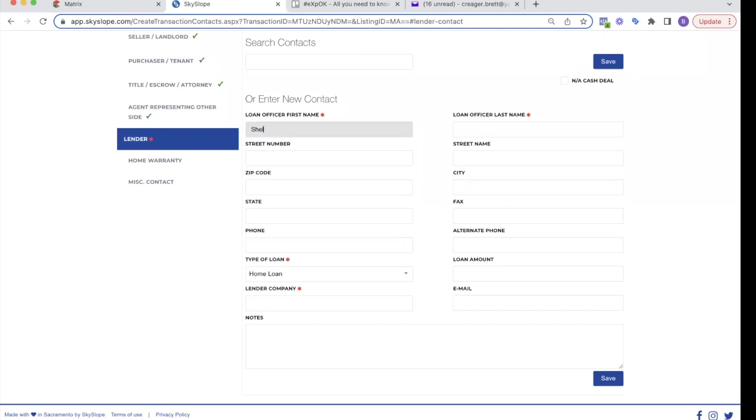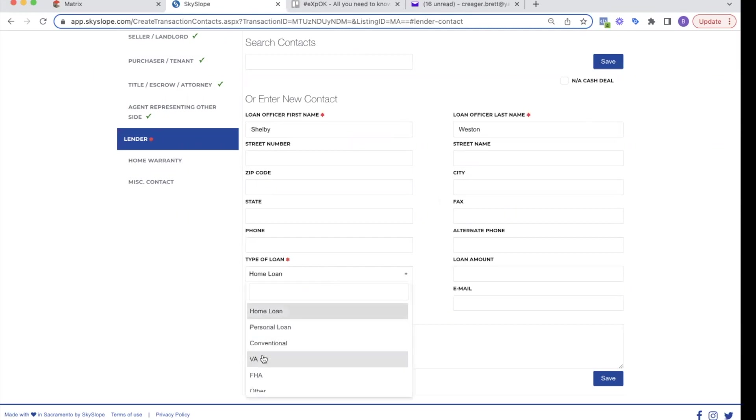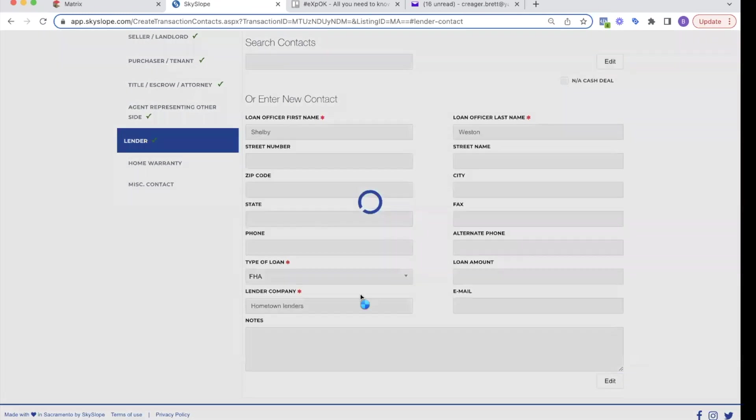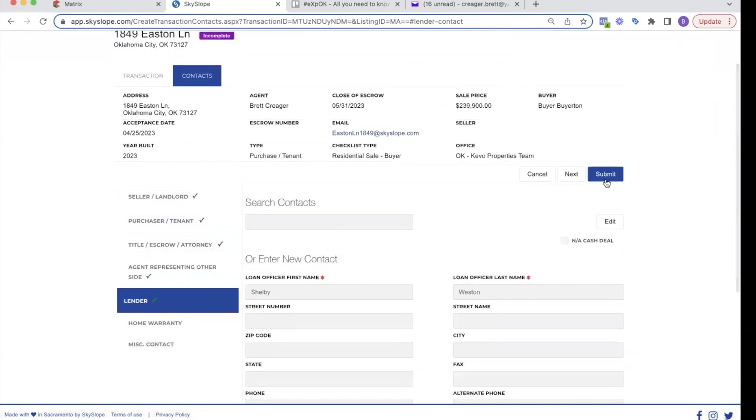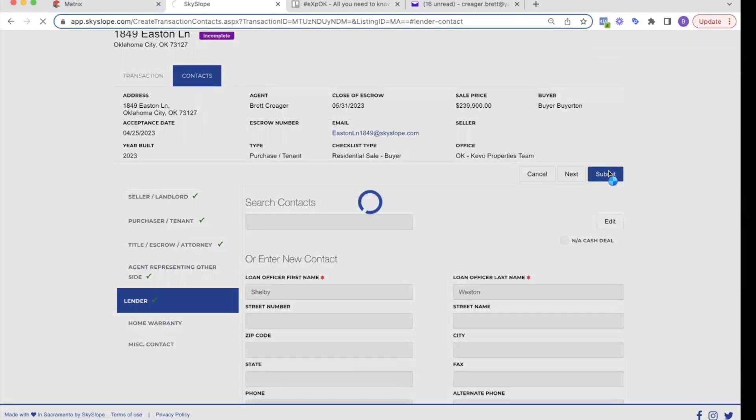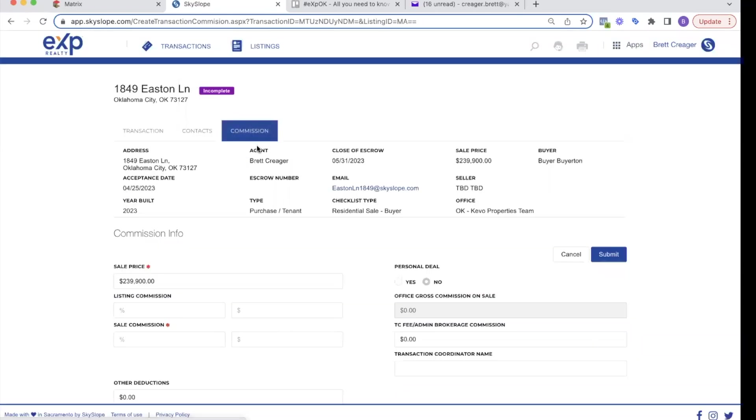Who's my lender? It's going to be Shelby Weston hometown lenders. And they are a FHA buyer. So everything with an asterisk has been filled out. I hit save. Now you can see all those asterisks have turned into green check marks. So I'm good. They'll go over here. Hit submit. And it's going to take me to the next tab, which is commissions.